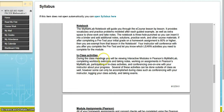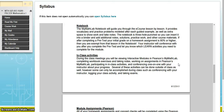During class meetings you'll be viewing interactive modules in Pearson's MyMathLab, completing workbook exercises, taking notes, working on assignments in Pearson's MyMathLab, participating in class activities, and conferencing one-on-one with your instructor about your progress. One of the big benefits of taking PACER Math is that every class period you get to meet with your instructor to discuss your progress, talk through certain problems, and even celebrate when you pass an exam with an 82%. That one-on-one guidance is a unique feature of this course.